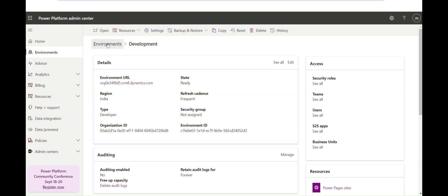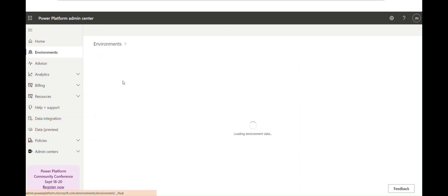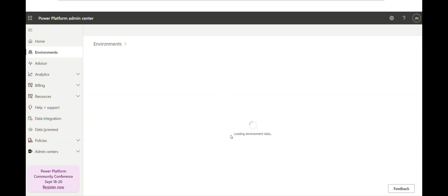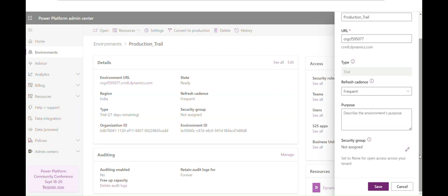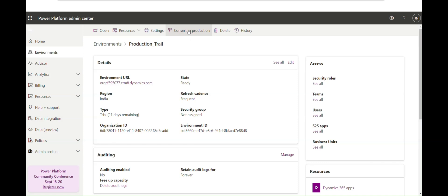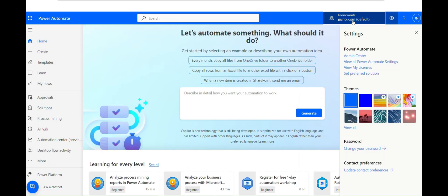If I go to the trial environment, we have full control compared to the developer environment. I click Edit and I can convert this trial environment to a production environment — but I cannot convert a developer environment into production. The trial environment is similar to production, except it has limited connectivity and is available for a limited time only. Your environments will be visible on the Power Automate home screen; if not visible, try refreshing.